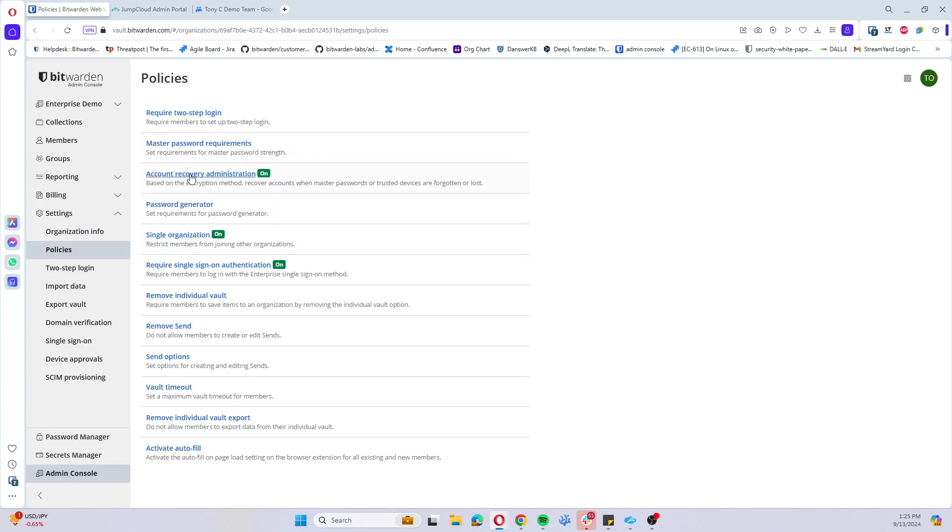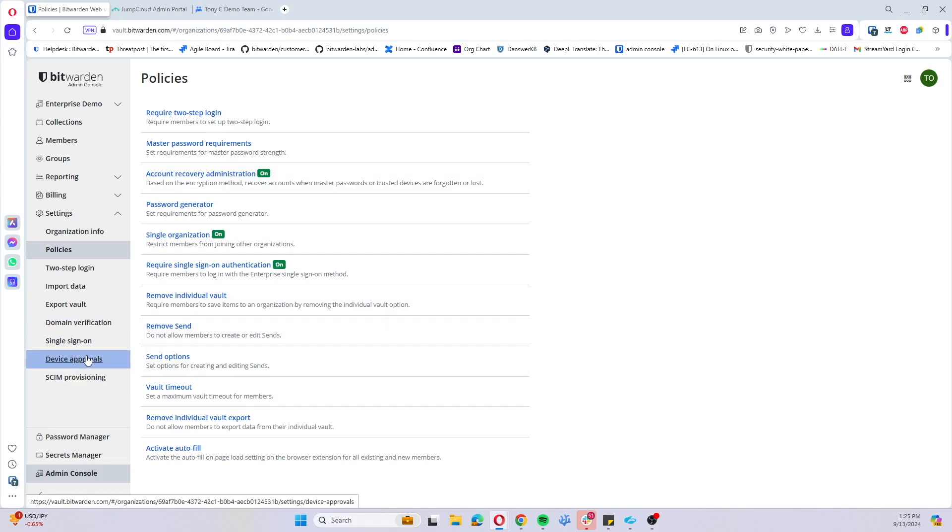These are the minimum policies that you should have defined, but of course work with your team to decide how you should scale those out, or feel free to loop us in if you have any questions on best practices for these policies for your organization.